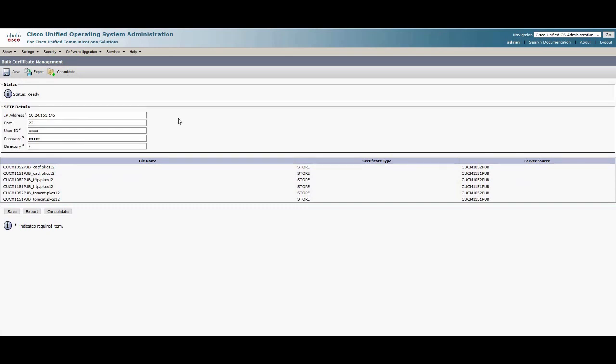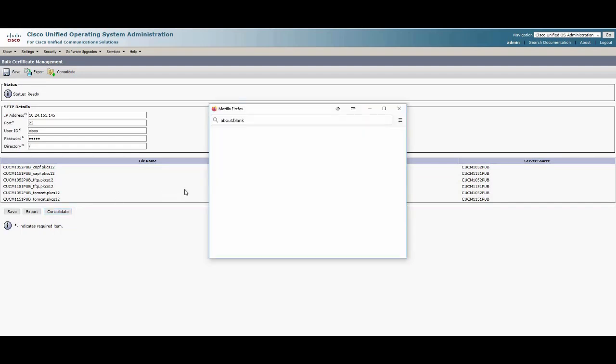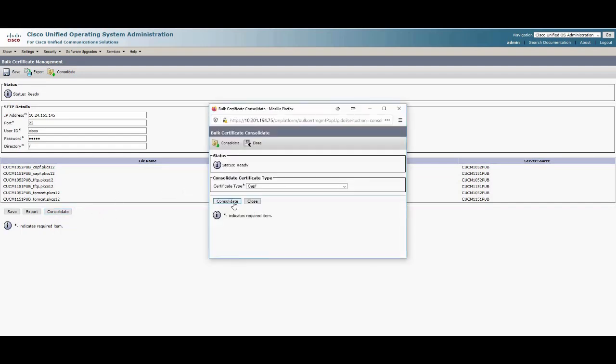While we do export on both source and destination clusters, you only need to consolidate on one of the clusters. After that, we will import the consolidated file to both clusters. Click the Consolidate button and then click All and Consolidate.